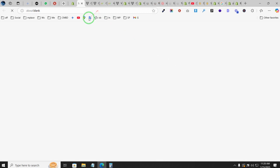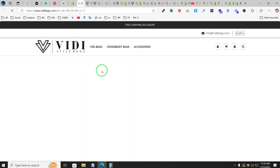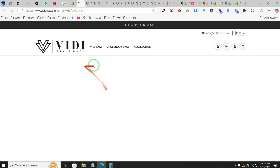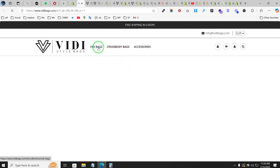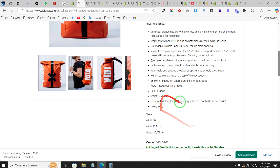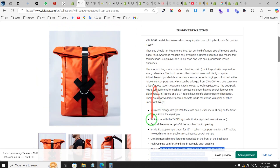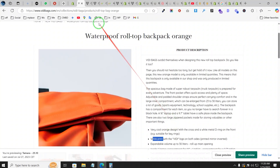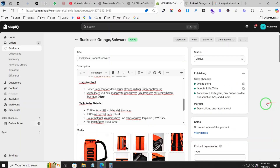If I open any product in a different theme and preview it, as you can see, in the different theme it's working fine — bullet points are showing perfectly. Okay, finally I found a solution to this issue.